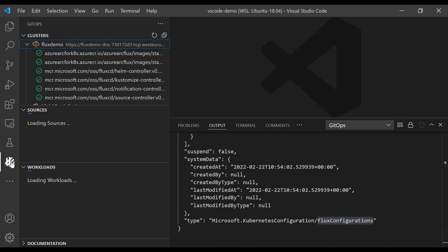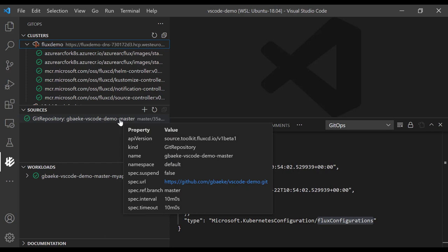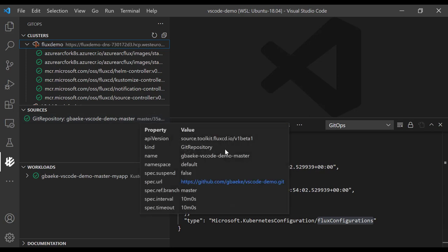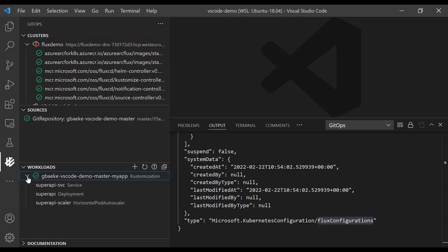Switching to the GitOps extension, it's now loading the source and the workload. We have a source — just as when you created the source manually — that's now created. This is a custom resource of kind GitRepository, just like before. We also directly get our workloads — in this case a custom resource from Flux of type Kustomization — and we use the path deploy to deploy our application. The same resources are deployed: the service, the deployment, and the HPA as well, based on that kustomization.yaml file.